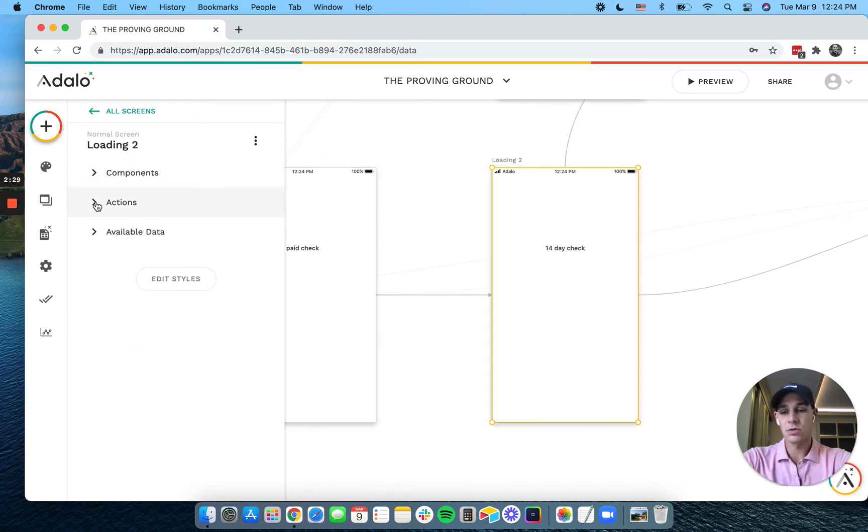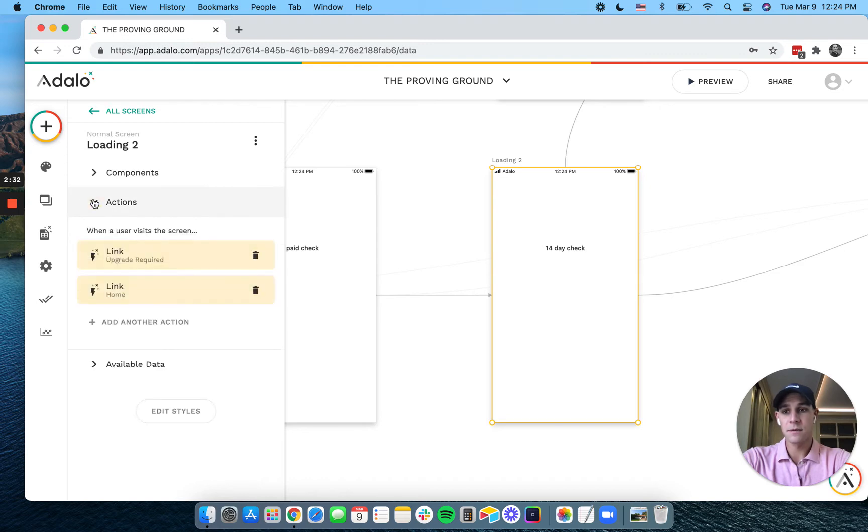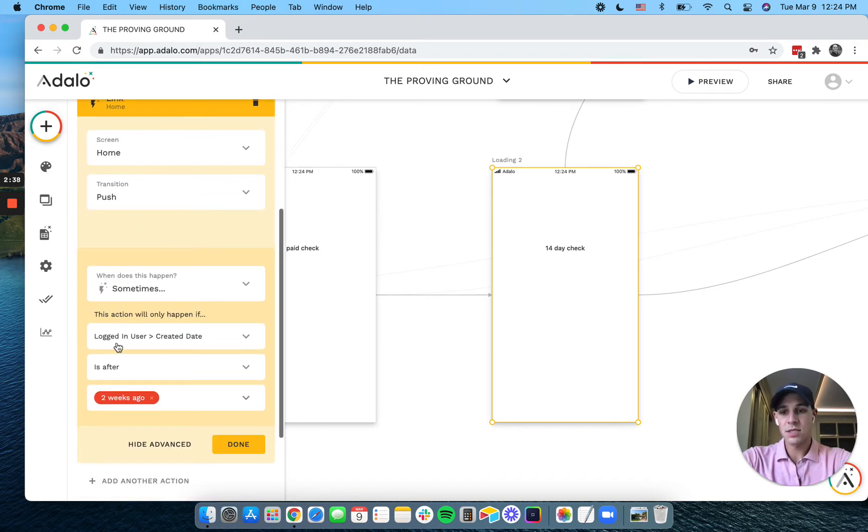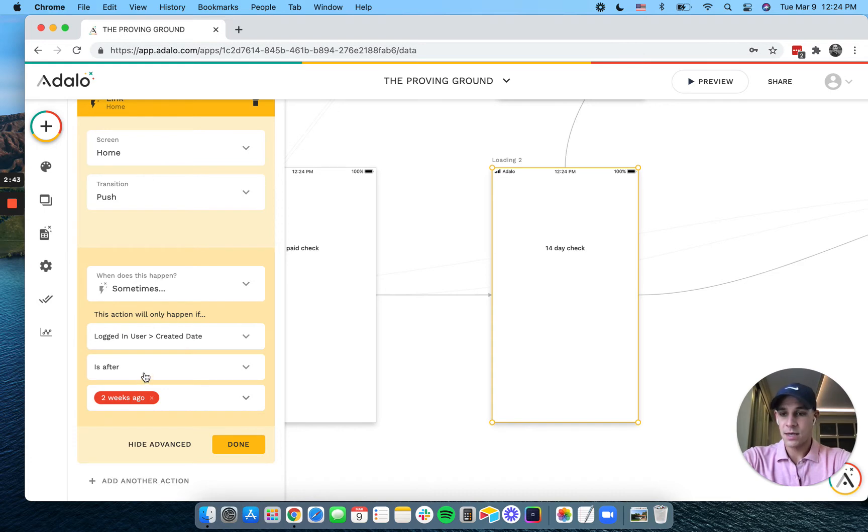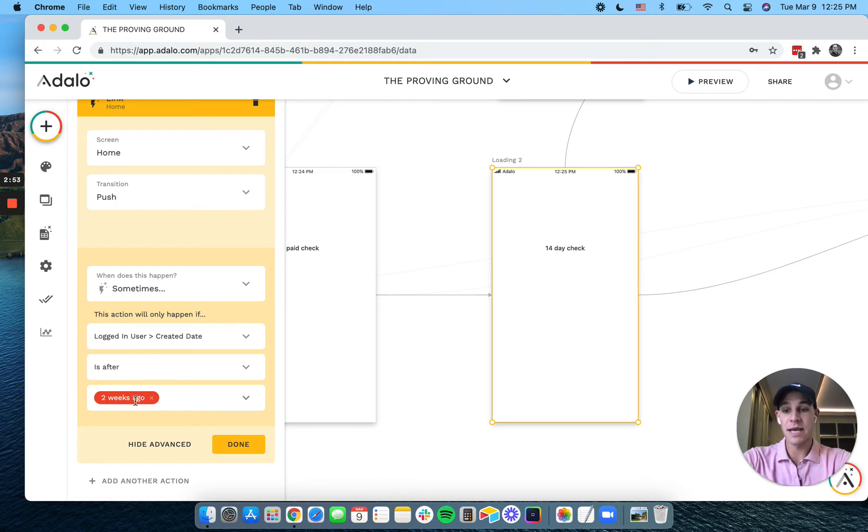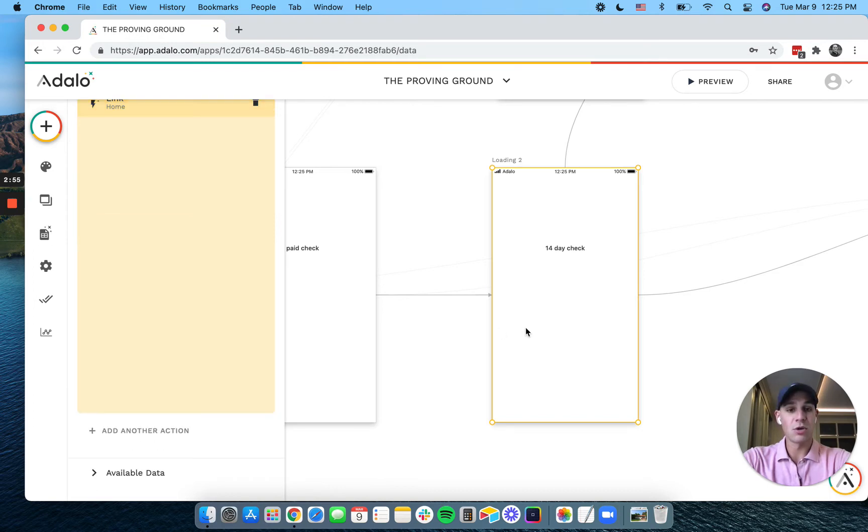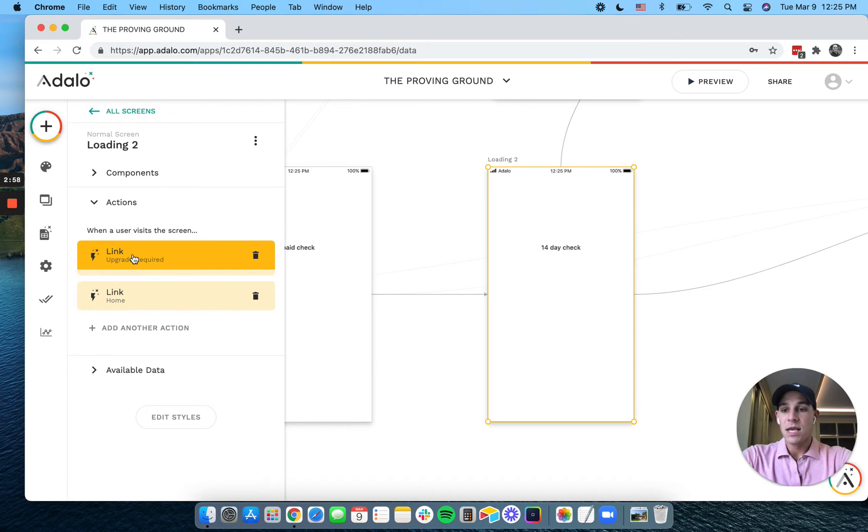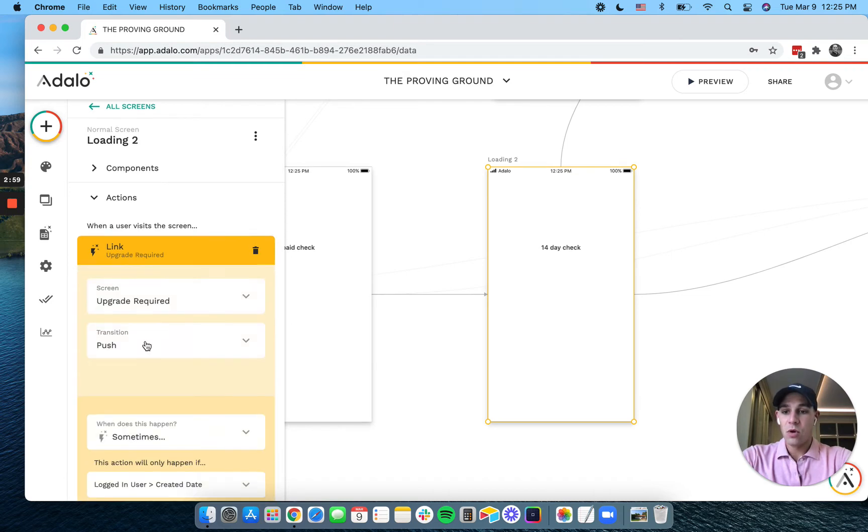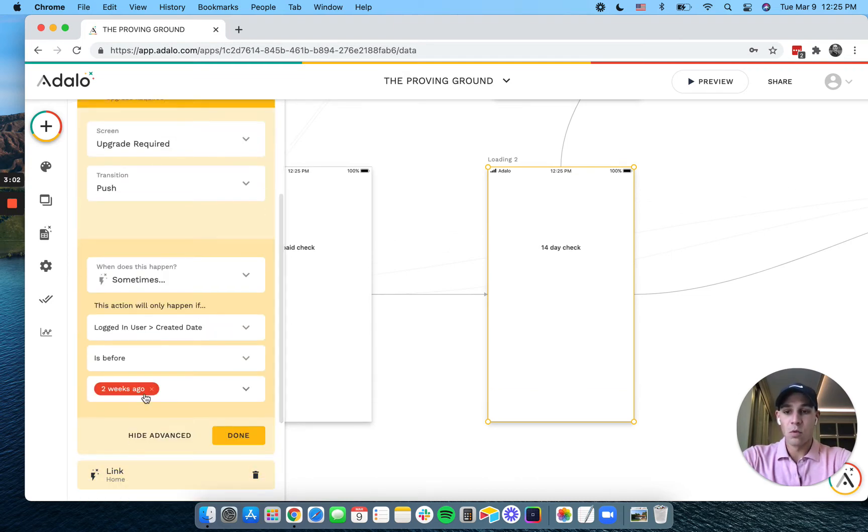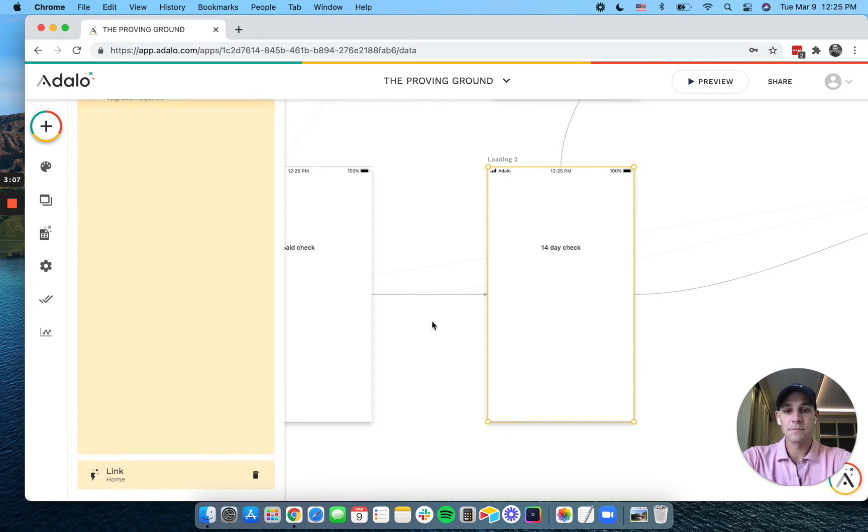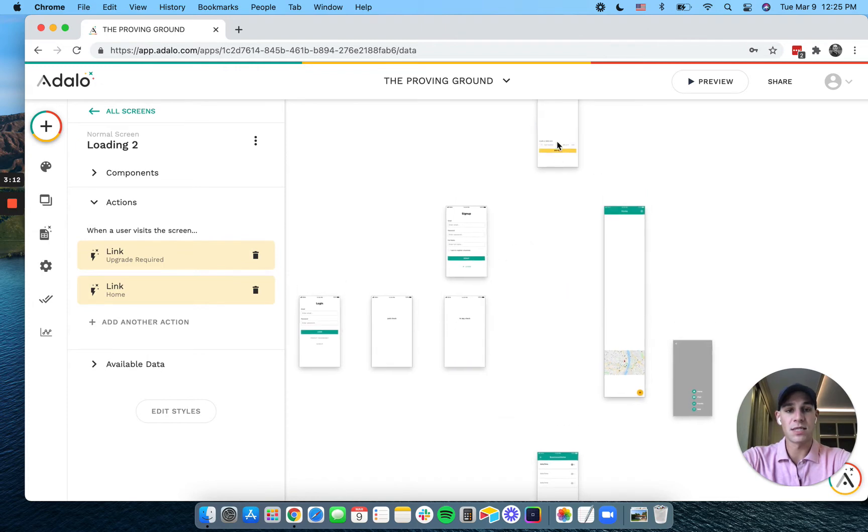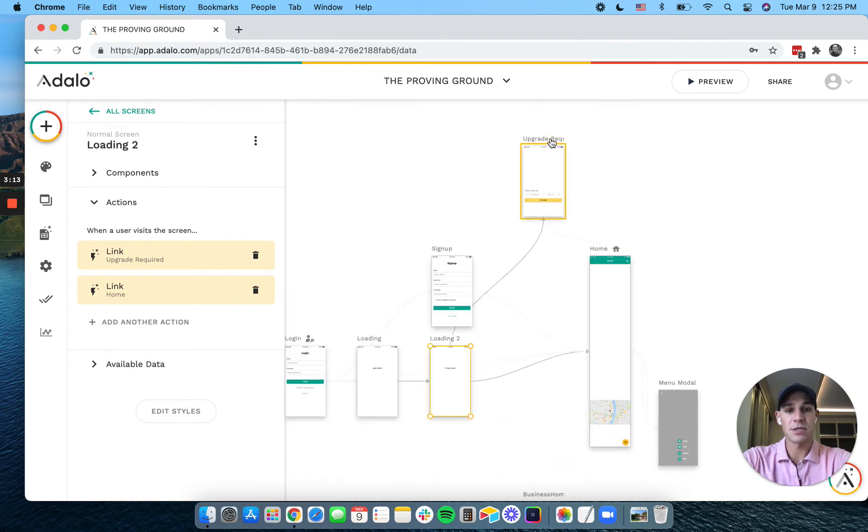So let's go to our actions here, and we have two linkages. The first one is if the logged-in user created date is after two weeks ago—it's sometimes weird when you think about that timeline, but you want it to be after two weeks ago. Then you want to take them to the home screen. If the logged-in user created date is before two weeks ago, then we push them to the upgrade required page.